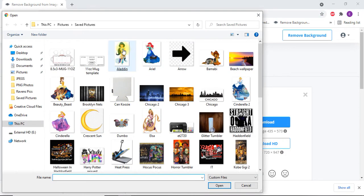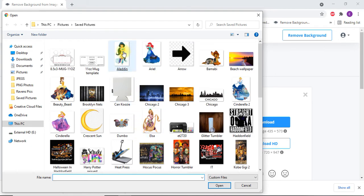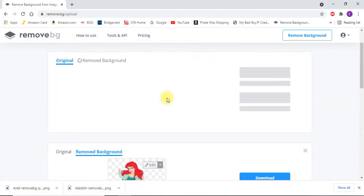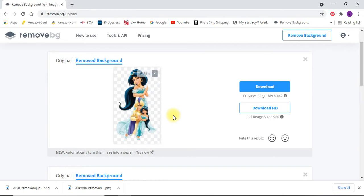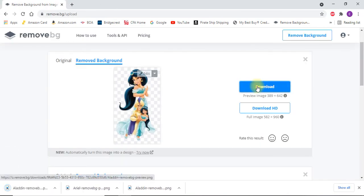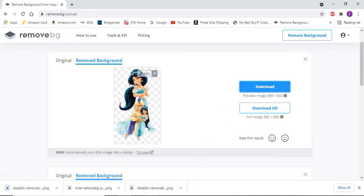I'll go with the Aladdin photo. I want to remove that background. You want to download it and go to your downloads folder.